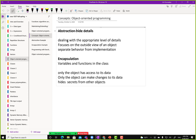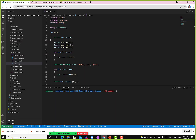This is straight from an object-oriented programming book: dealing with the appropriate level of details, focuses on the outside view of an object, and separates behavior from implementation. Hopefully with this explanation we can see that pushback is like an external view — how did they do it? I don't know, but I know that it works.